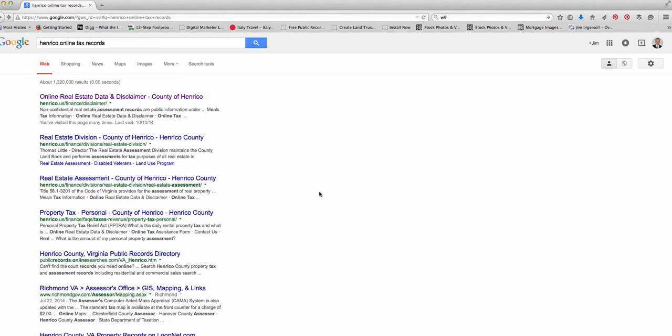This is Jim Ingersoll and I want to welcome you to this video I made for you on looking up property in the online tax records.